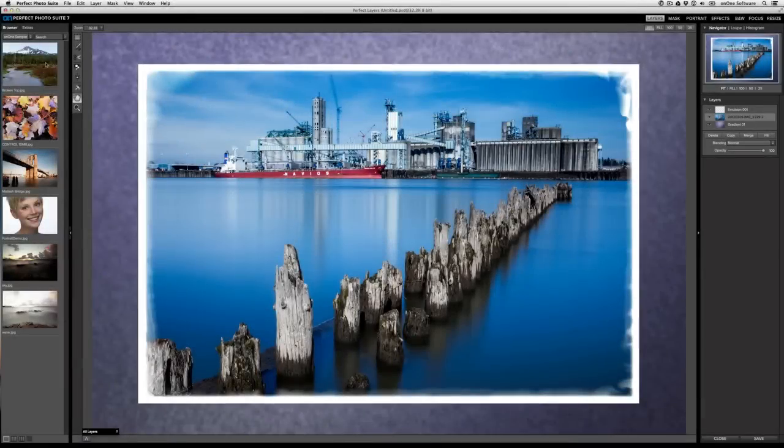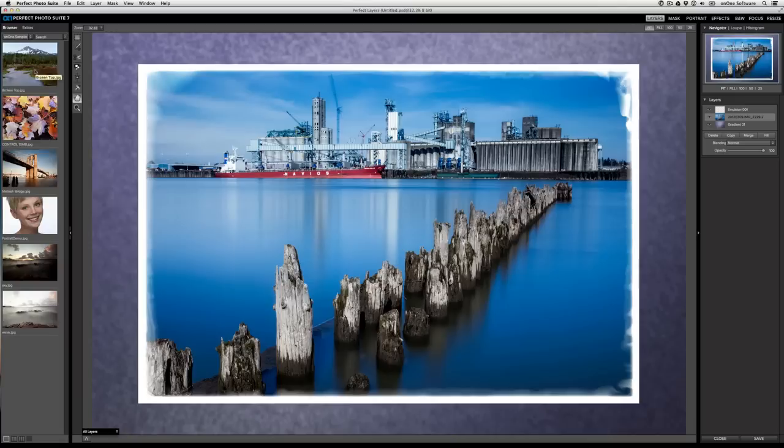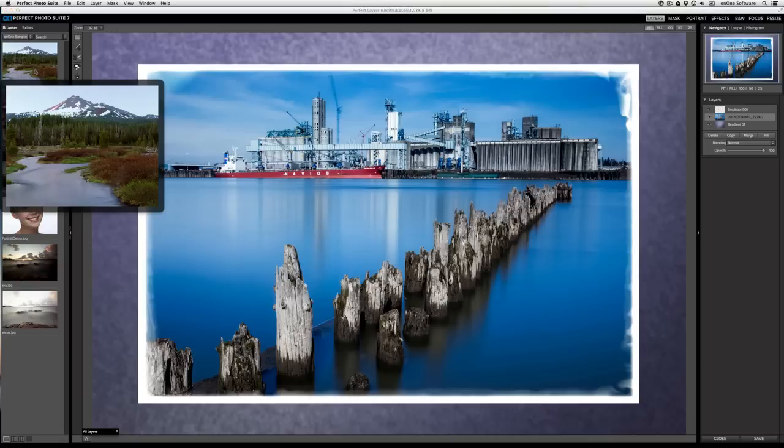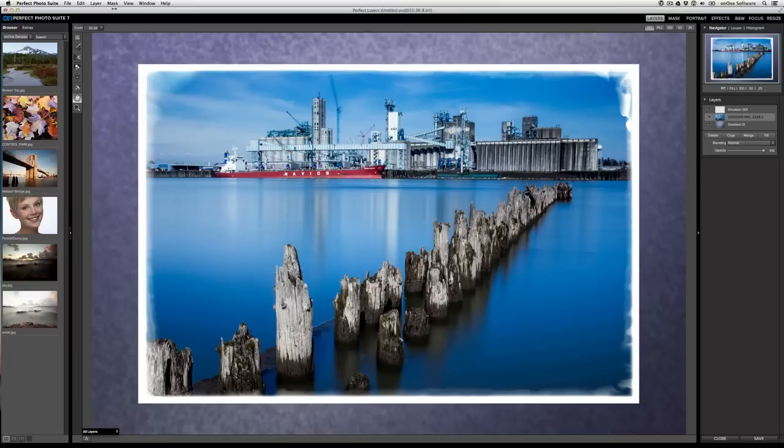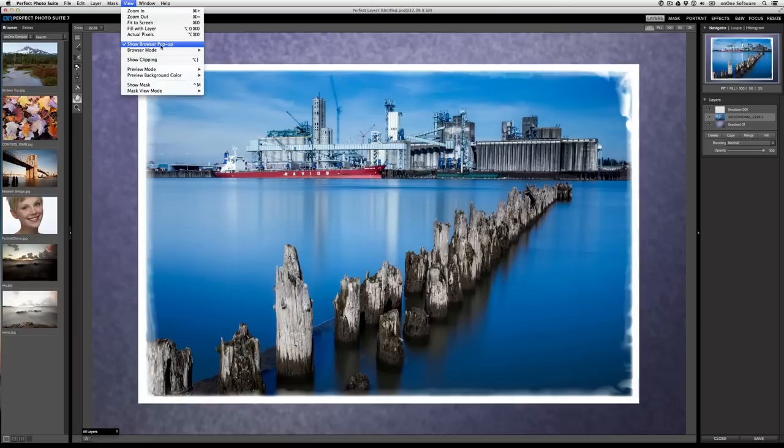Now, if you hover over a thumbnail, you'll get a larger preview of what that image looks like. To turn it off, go to the view menu and deselect show browser popup.